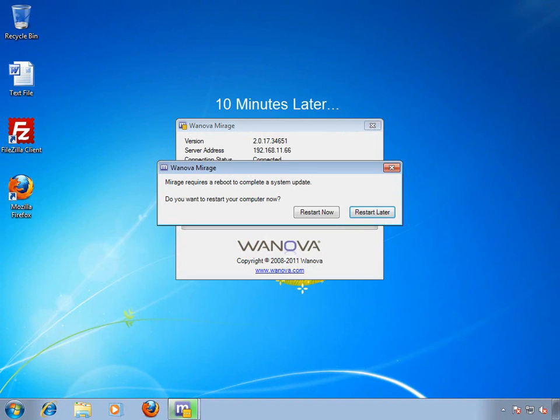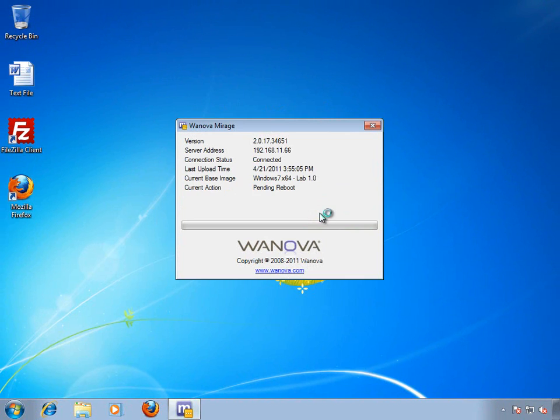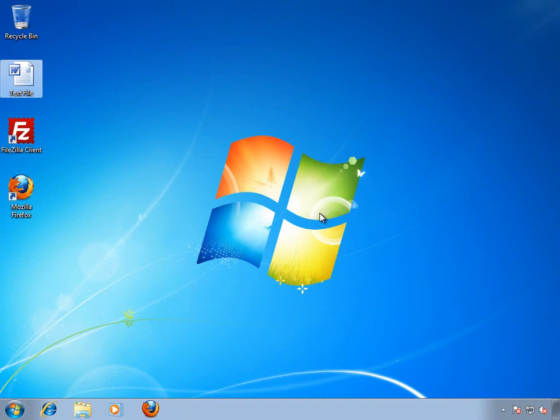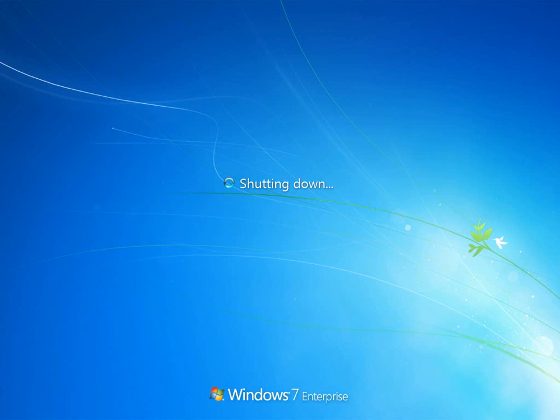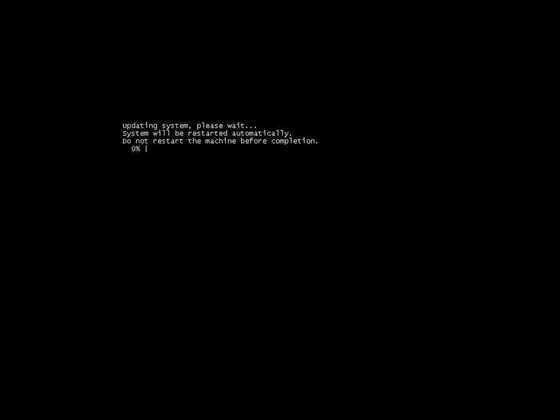Once the process completes, we'll be prompted to reboot. And when we do that, Windows will restart and enter the pivot phase. This is where Windows applies the base image that it just received.